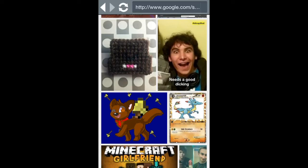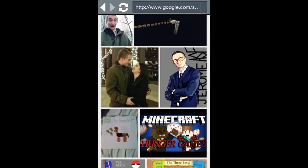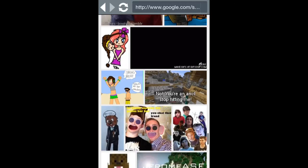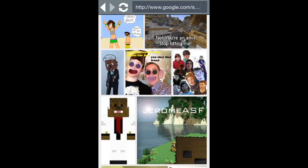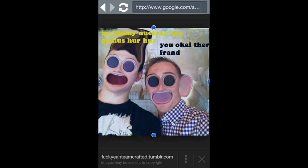This one is creepy. I'm Jimmy Neutron, Boy Genius. You okay there, friend? Wow, that is creepy. That's Mitch right here, and then this is Jerome. That is creepy — like, seriously creepy.